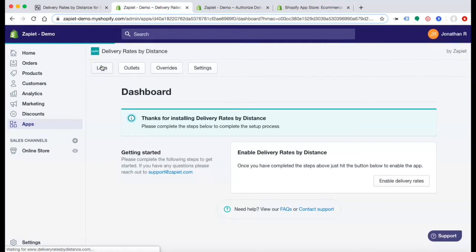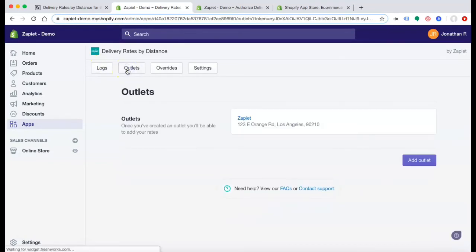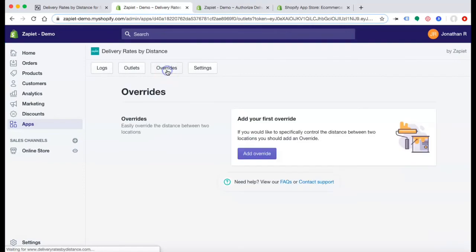Under Logs, you can view customer requests. Under Outlets, you can enter your brick and mortar store location. Once you've created an outlet, you'll be able to add in your rates. You can manually override the distance between two locations.